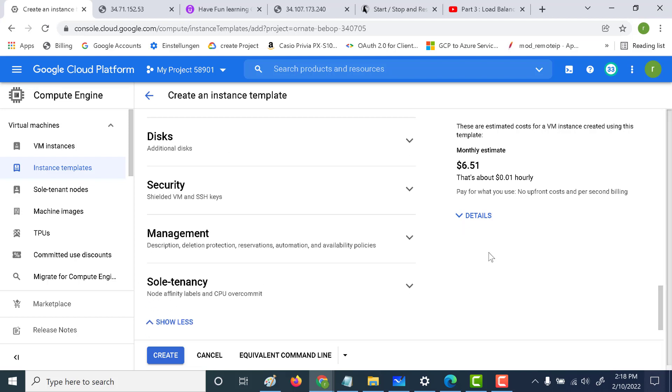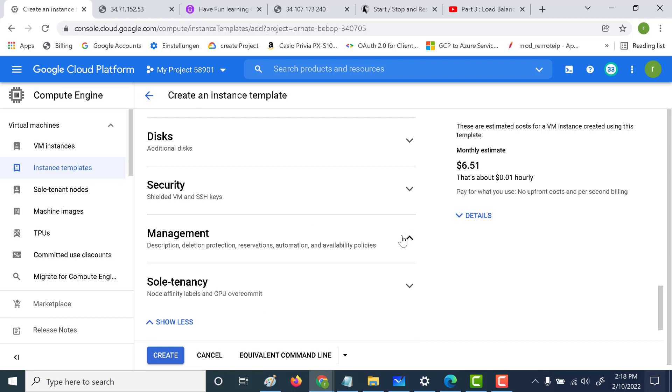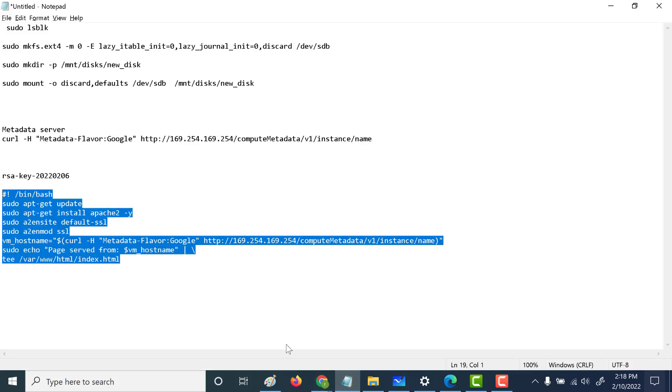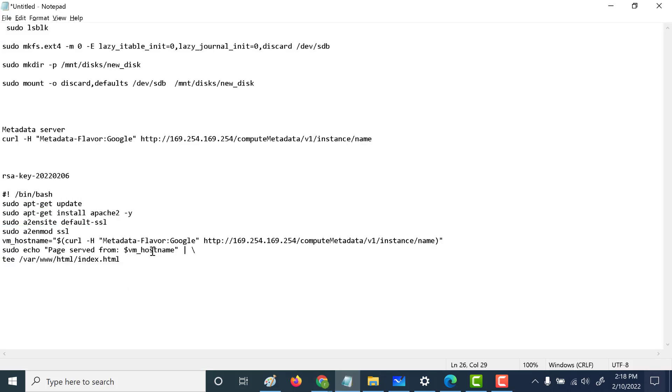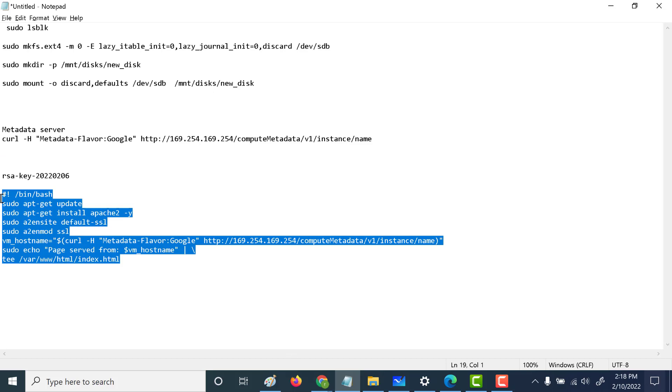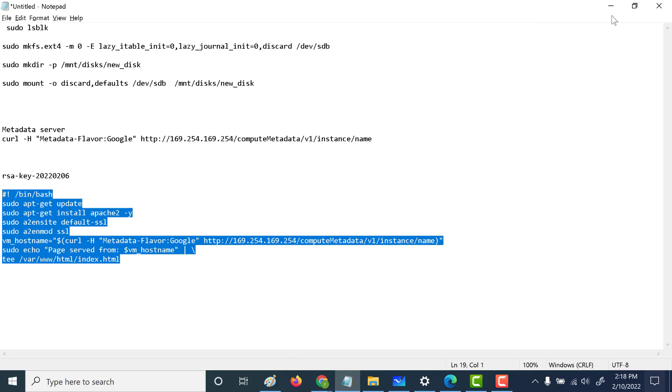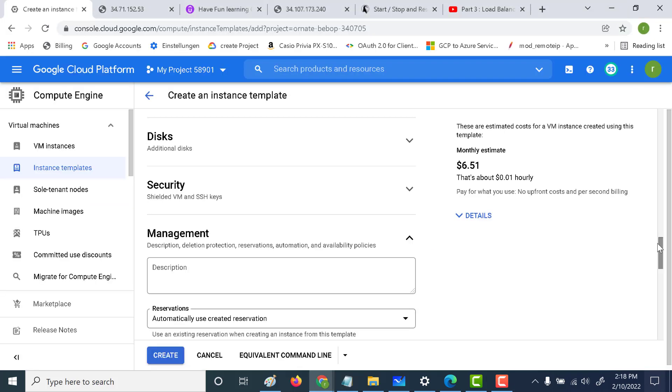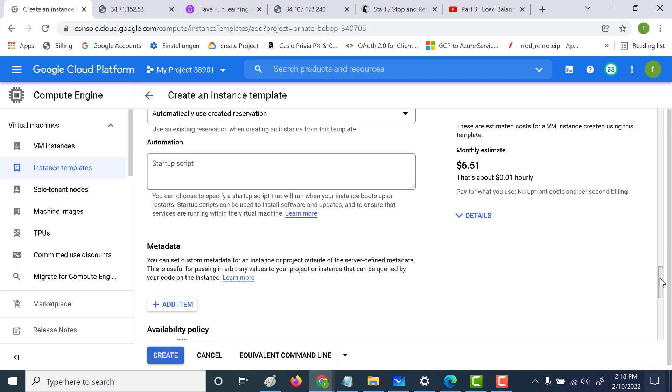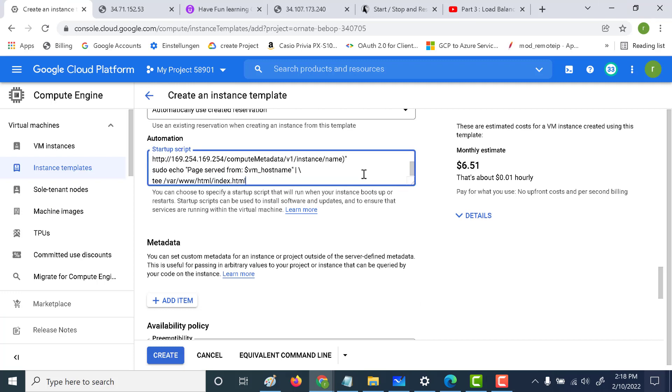The next thing that we need to do is go to Management and add that startup script that we used in our previous chapter. It's just going to install an Apache web server. So let's just add it here and let's click on create.